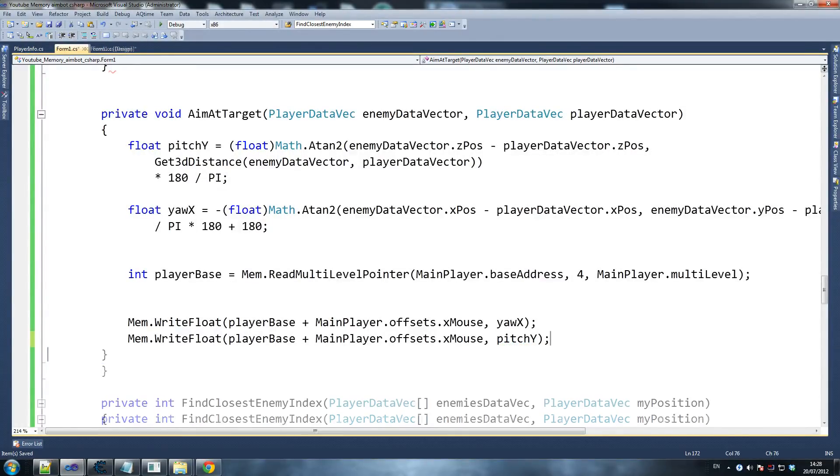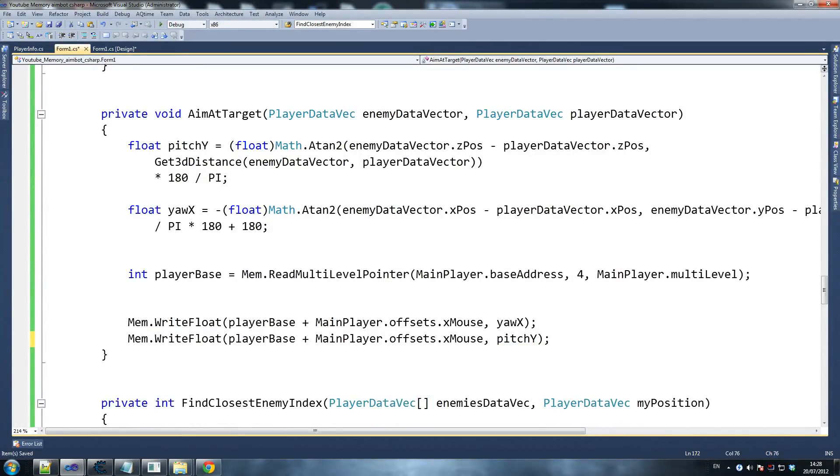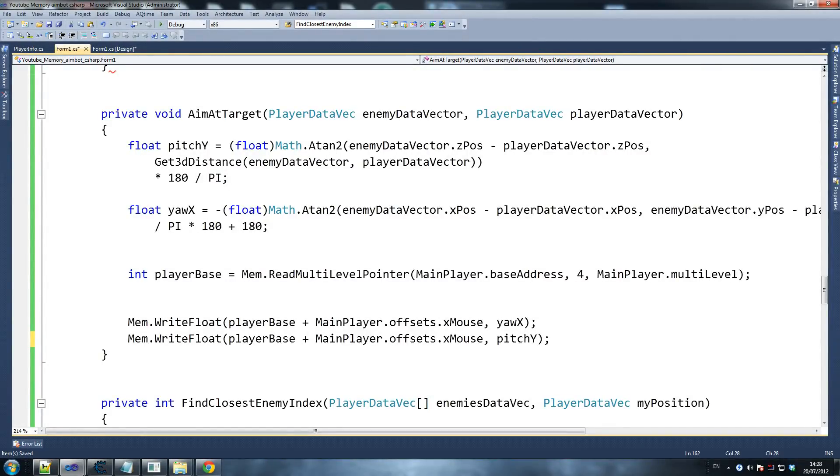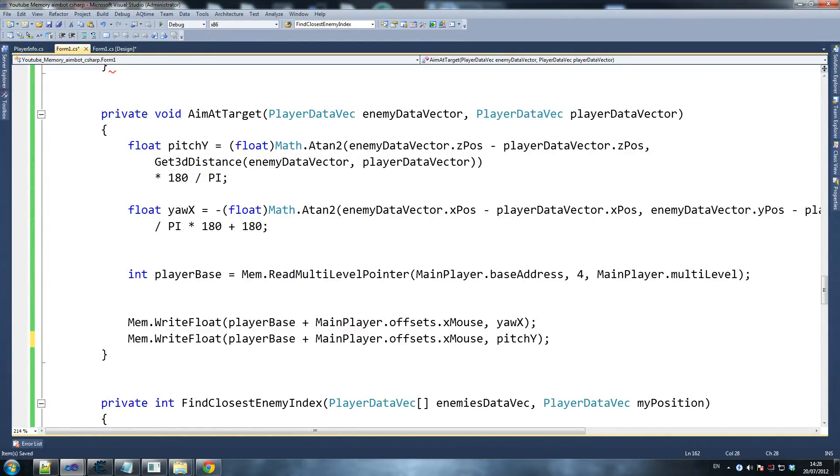That's how I aim at target. So this is the function and the math that is used to aim at our target. This will work with quite a number of games. Certain games it won't work with, so you'll have to get your own different maths for it, but it should work with quite a few games as long as you've got a similar system to this game, which a lot of games do.